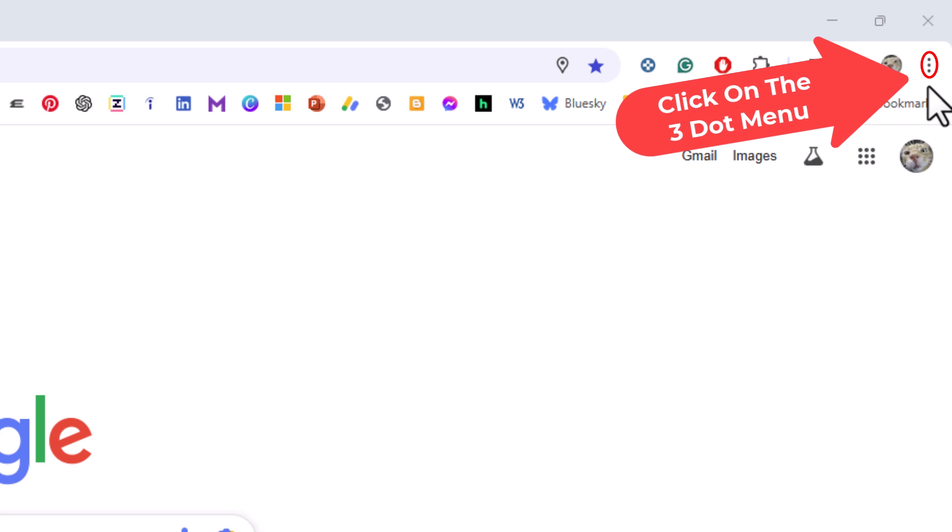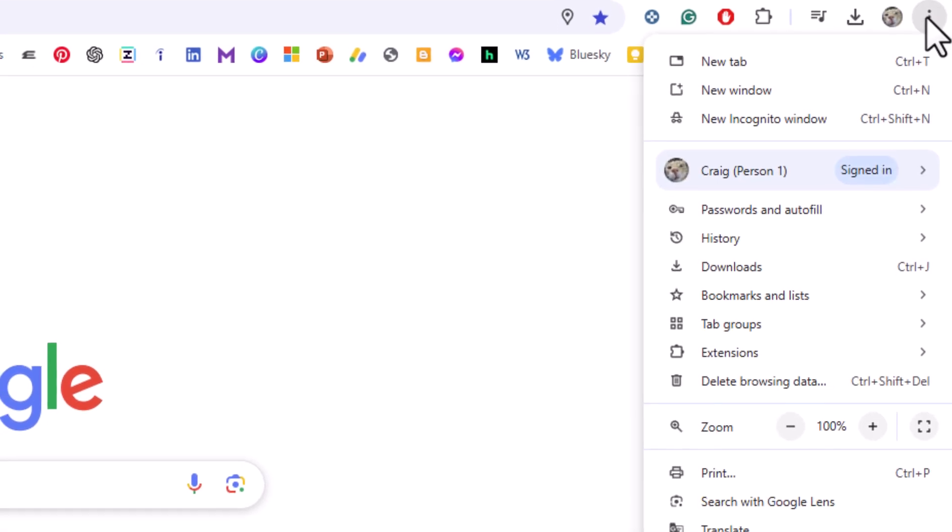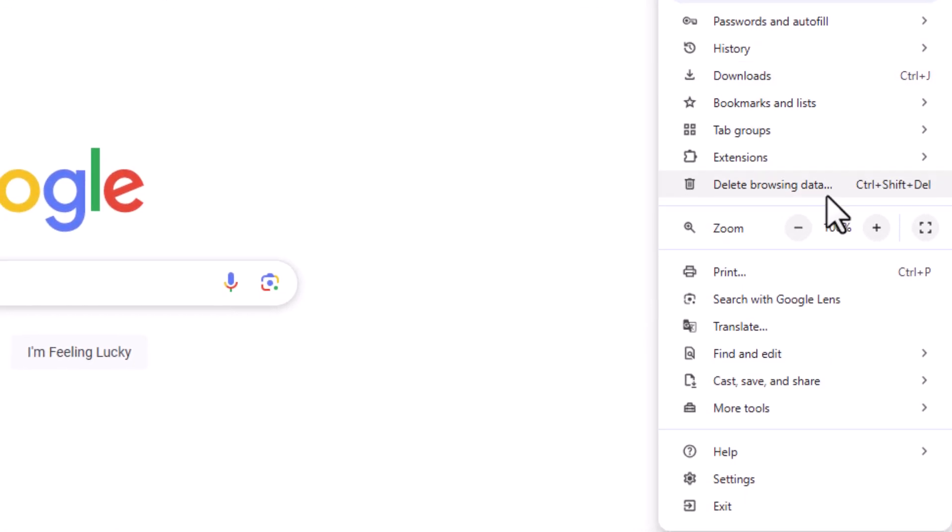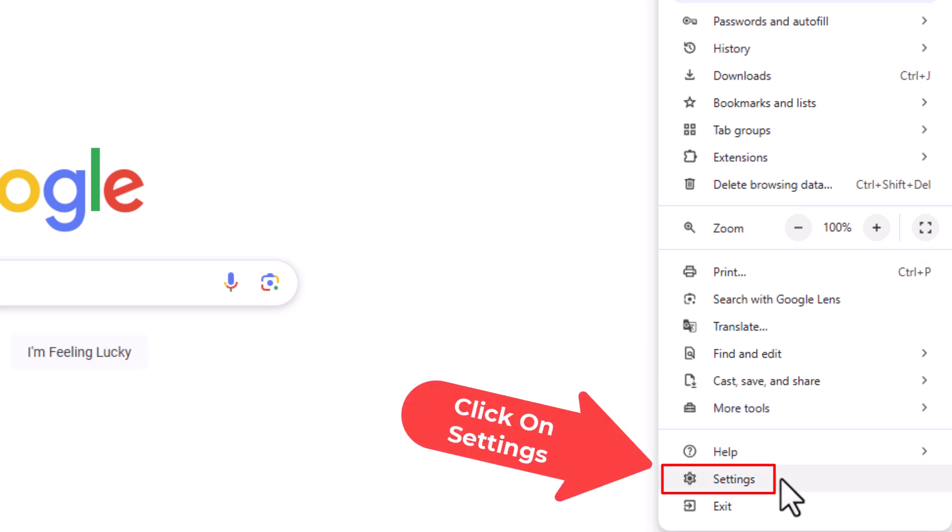I'm going to go off to the upper right hand corner up to the three dot menu. I'm going to click on that. Then I'm going to go down to where it says settings and I'm going to click on settings.